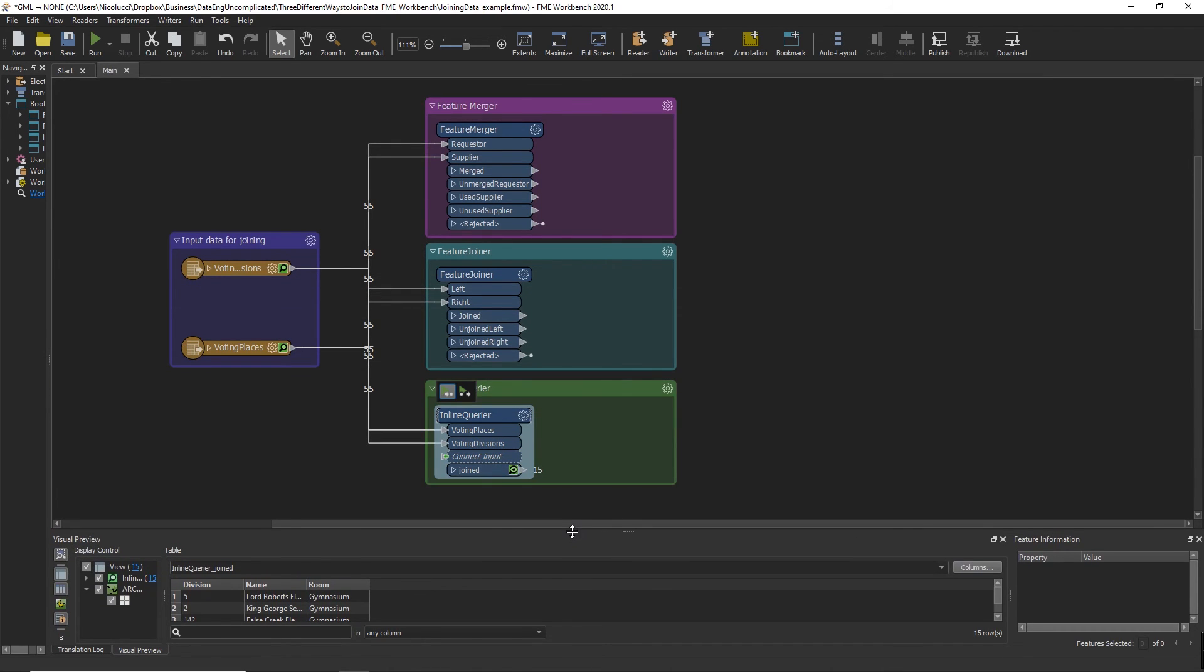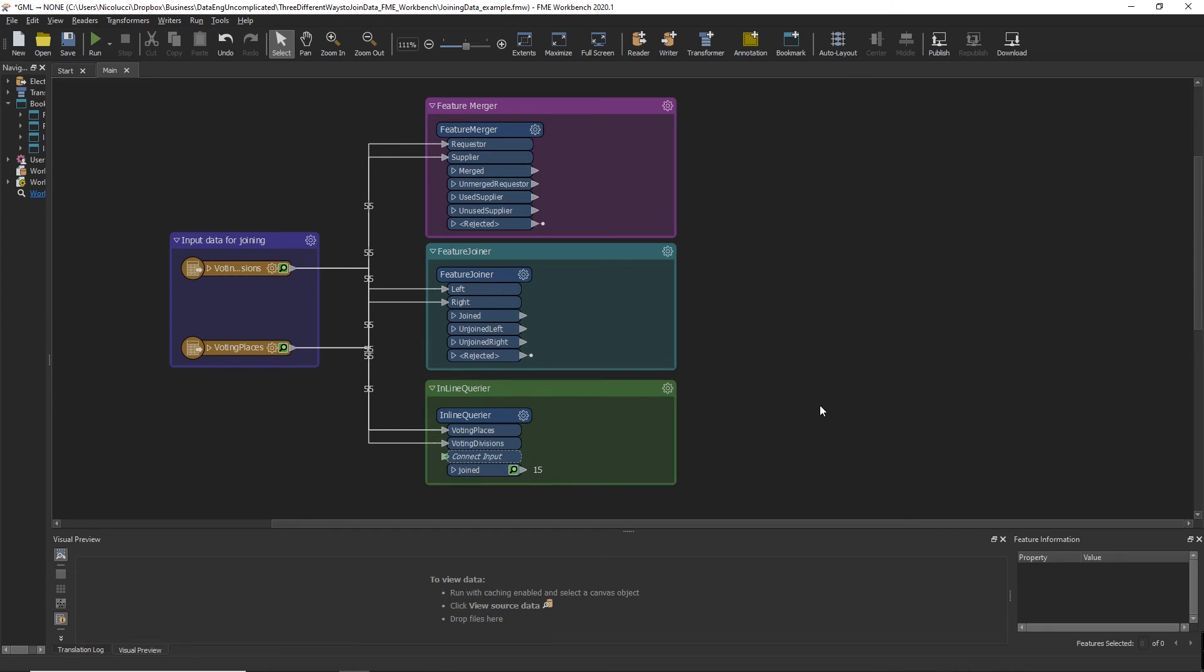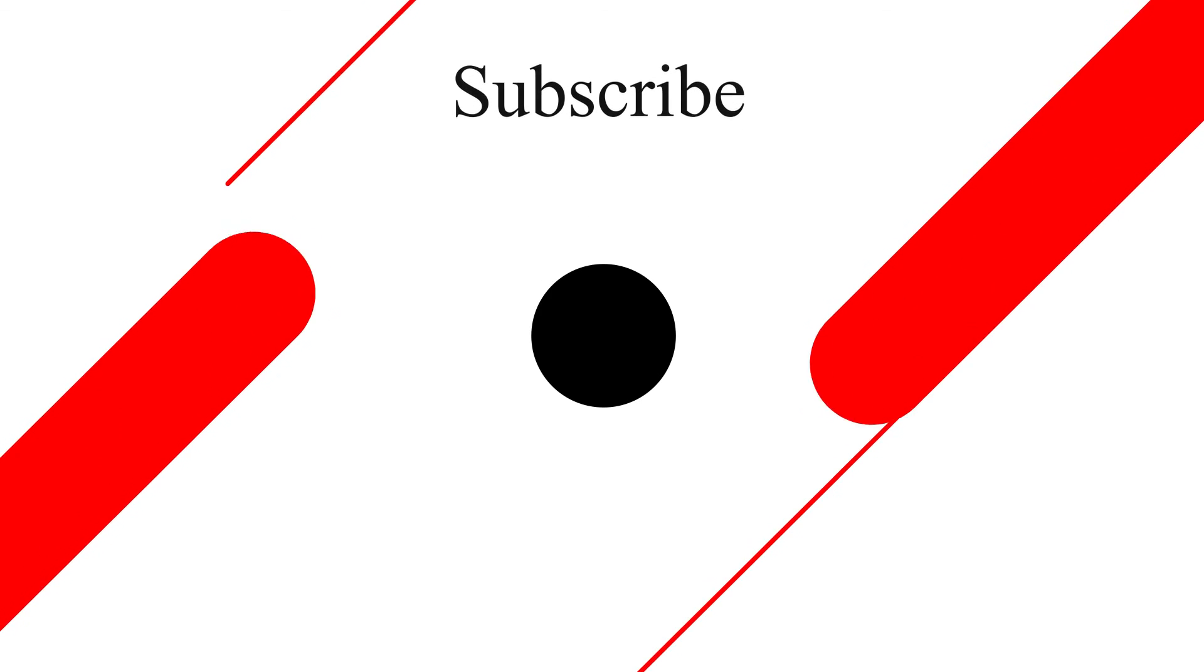So I hope this video was useful for helping you to select the right transformer to join your data in FME Workbench. Thanks for watching and please like and subscribe so you don't miss out on my next one. See you next time. Bye.